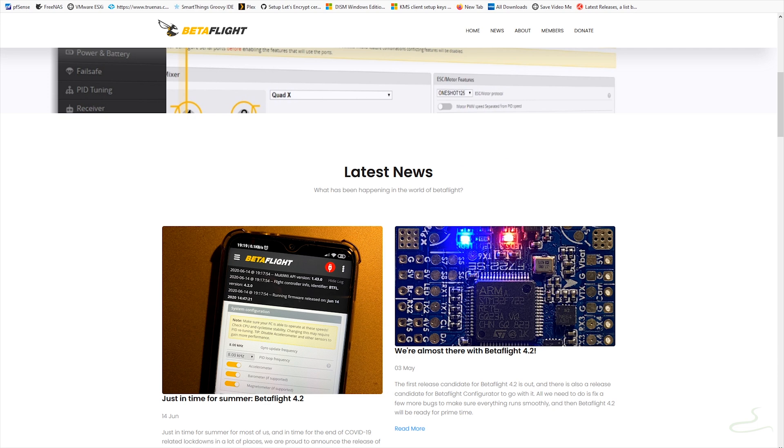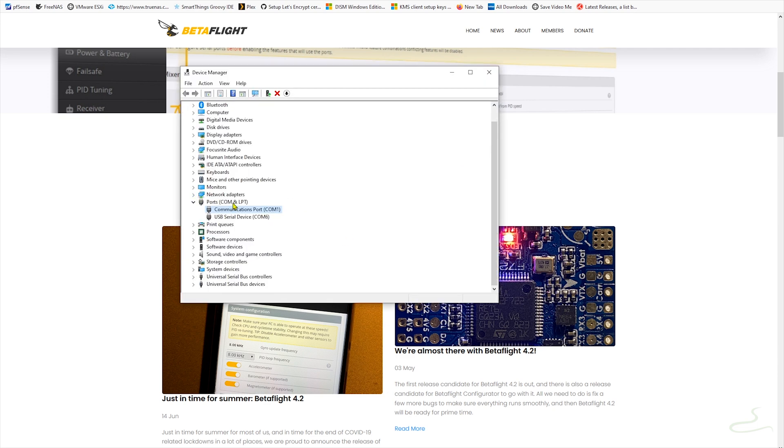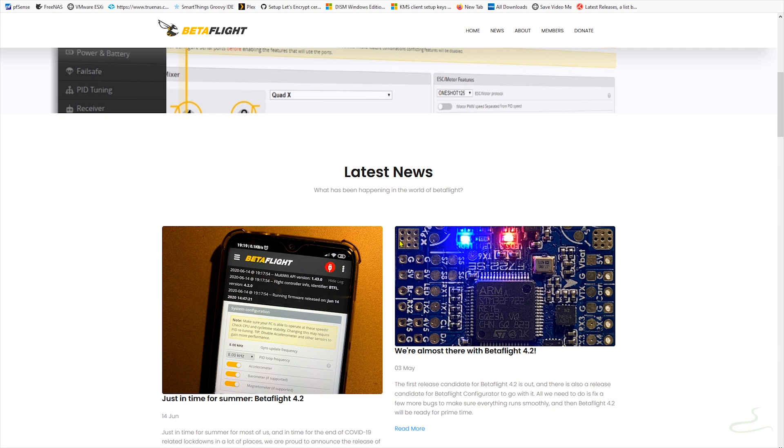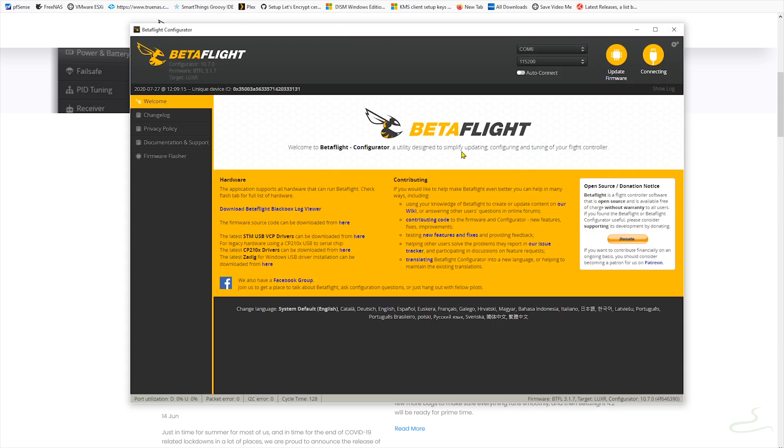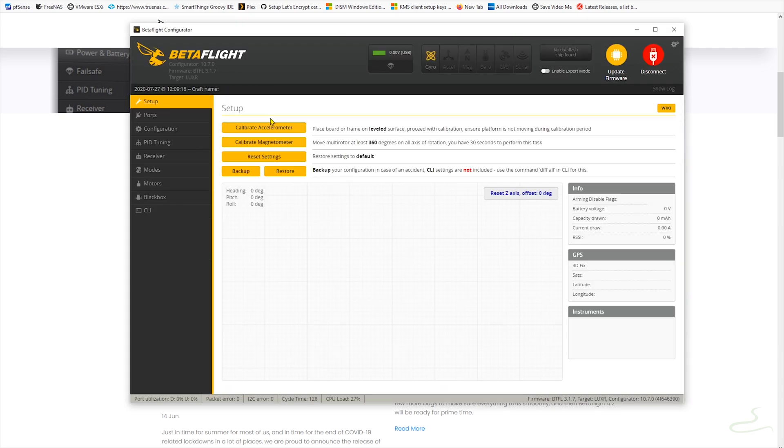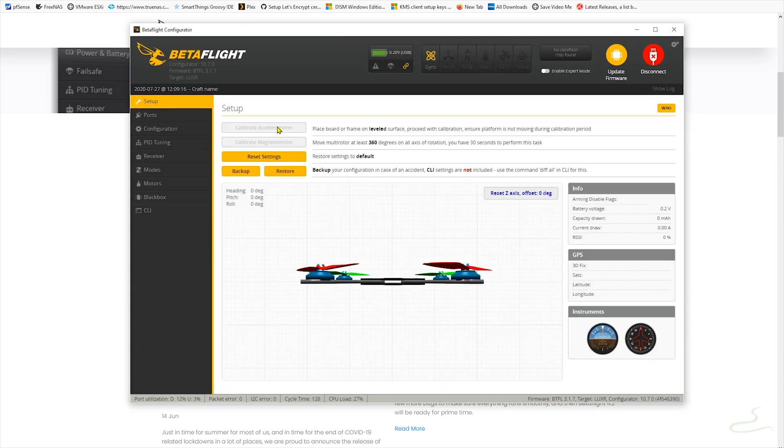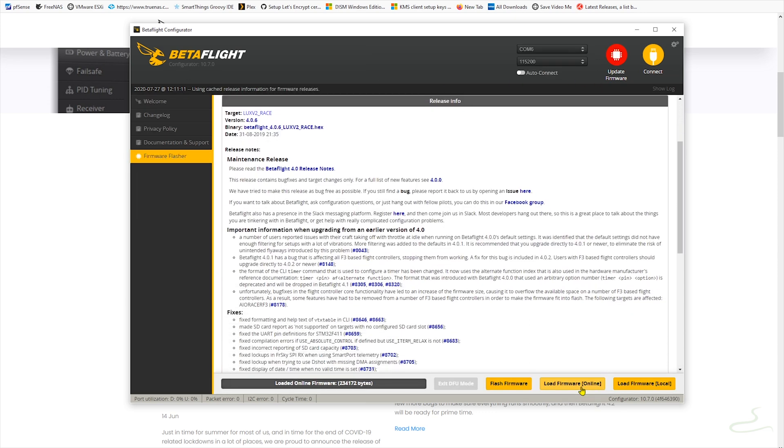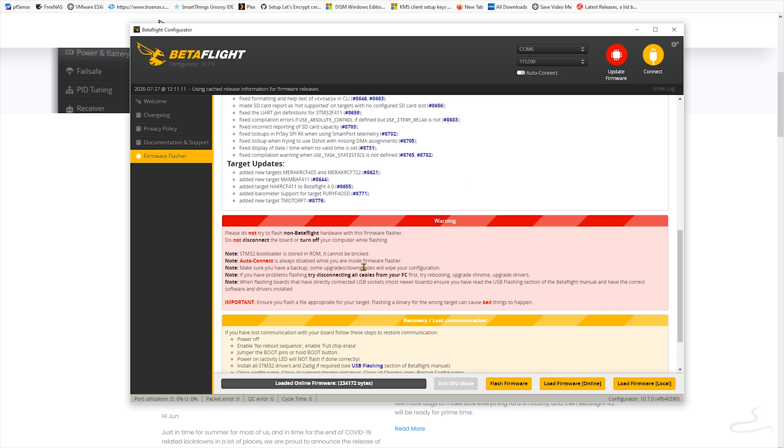As you can see, it pops up as communication port 6. And now I was able to connect to the flight system. As you can see, I'm still on Betaflight 3.1.7. So I want to upgrade to Betaflight 4.